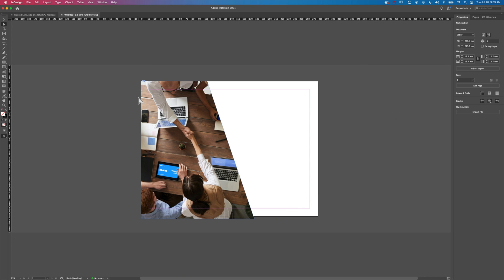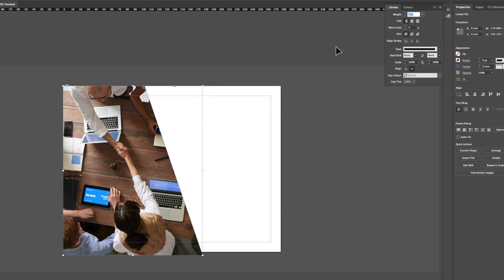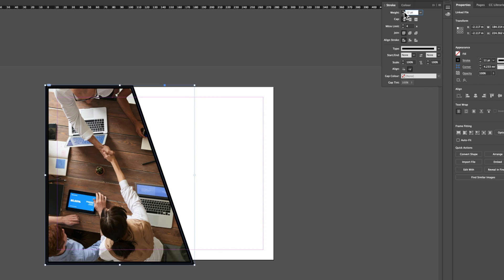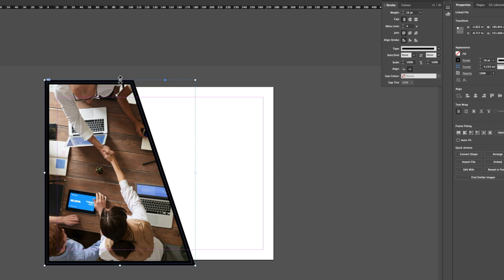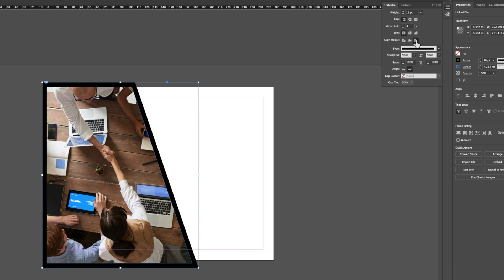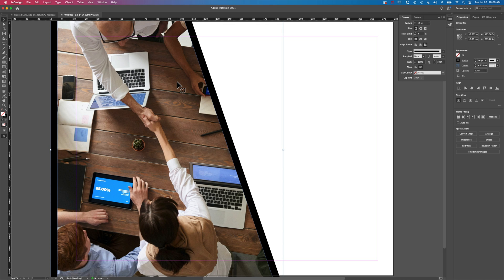Now we're going to add an outline to this shape. We'll go back to the selection tool, select the shape, and go to Window > Stroke because we need some of those options in the stroke panel rather than just in the properties panel. We'll add a stroke and increase the width. You can see the stroke is coming into the picture, so rather than enlarging the frame, I'll change the alignment of the stroke from center to outside the box. We'll also increase the frame size slightly to move away from the page edge. Command+0 to return to full screen.